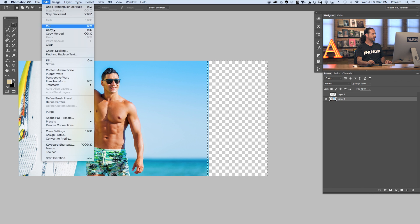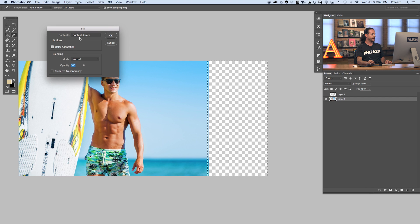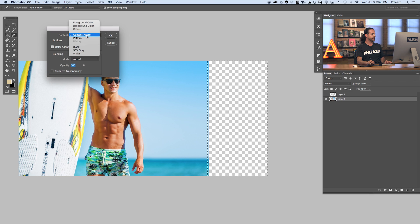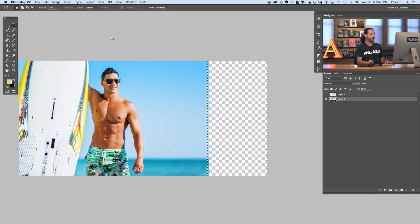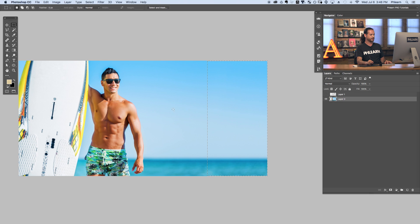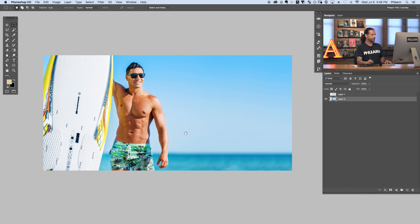Now we're going to go to Edit, down to Fill. Here where we have options for our content, you can choose foreground, background color, black, gray, or white. We're going to choose Content Aware. Make sure Color Adaptation is checked and just hit OK. It's going to think about what it's going to fill with — and there we go. You can see it basically filled in the same thing. With newer versions of Photoshop CC 2015, they build Content Aware right into the Crop Tool, but if you don't have that, no big deal — just use the regular Content Aware Fill.